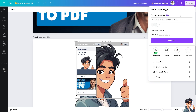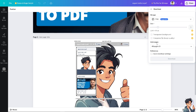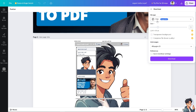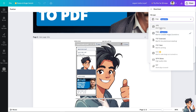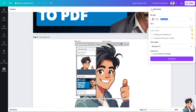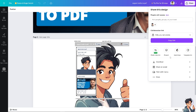From Canva, you have multiple options to download or print with Canva. From the PDF, you can choose from different formats like JPEG, PDF Standard, or PDF Print. You can also share this with people if you're working with multiple collaborators or freelancers. So there are a lot of options.